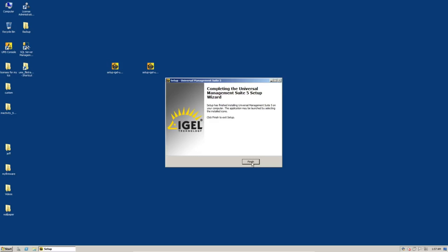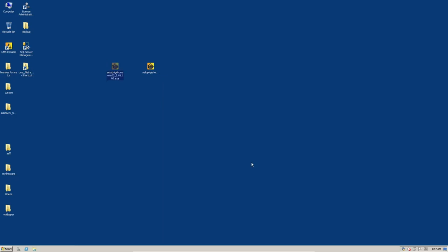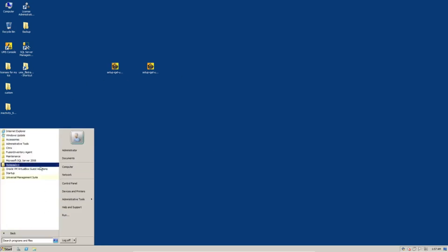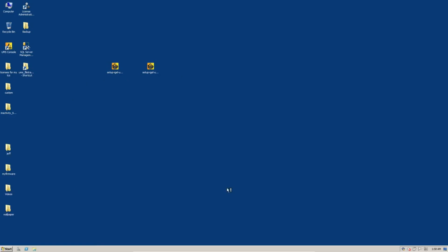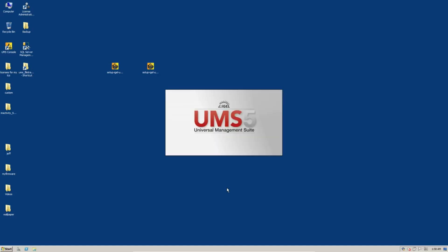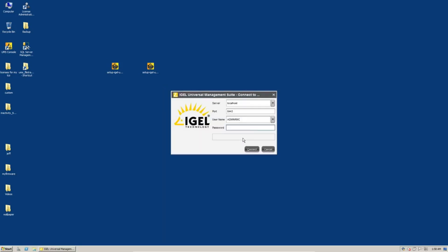All right, so the software is done being installed. Now we can go over and run our UMS console. So go to the UMS Universal Management Suite. Fire up the new console. All right, there's our login dialog. And like I said, at this point, it may take a minute or two for it to finish updating the database schema. So click on connect and we'll wait for a minute here. I'm going to go ahead and pause recording and start it back up again as soon as it's done.